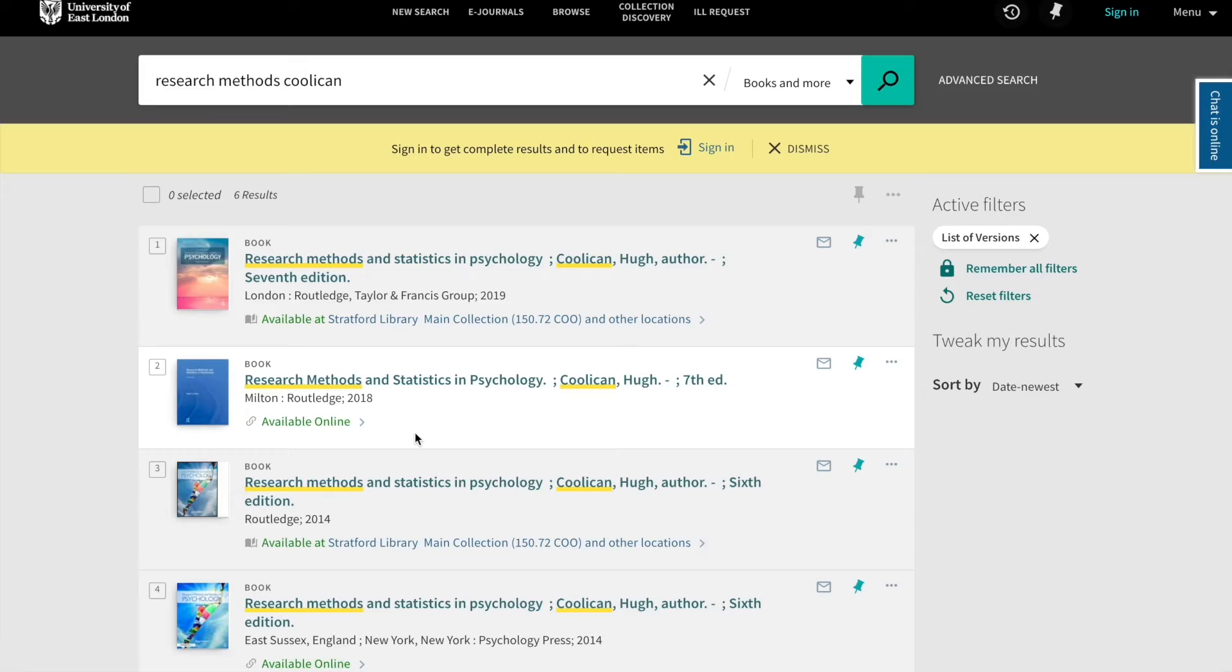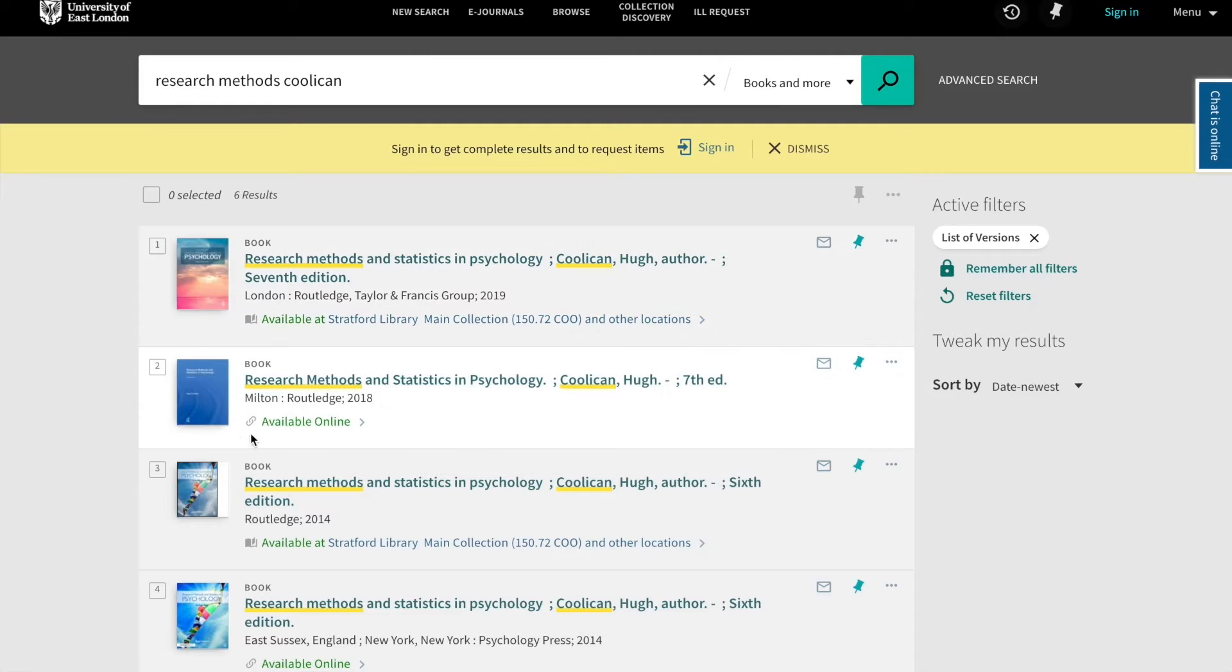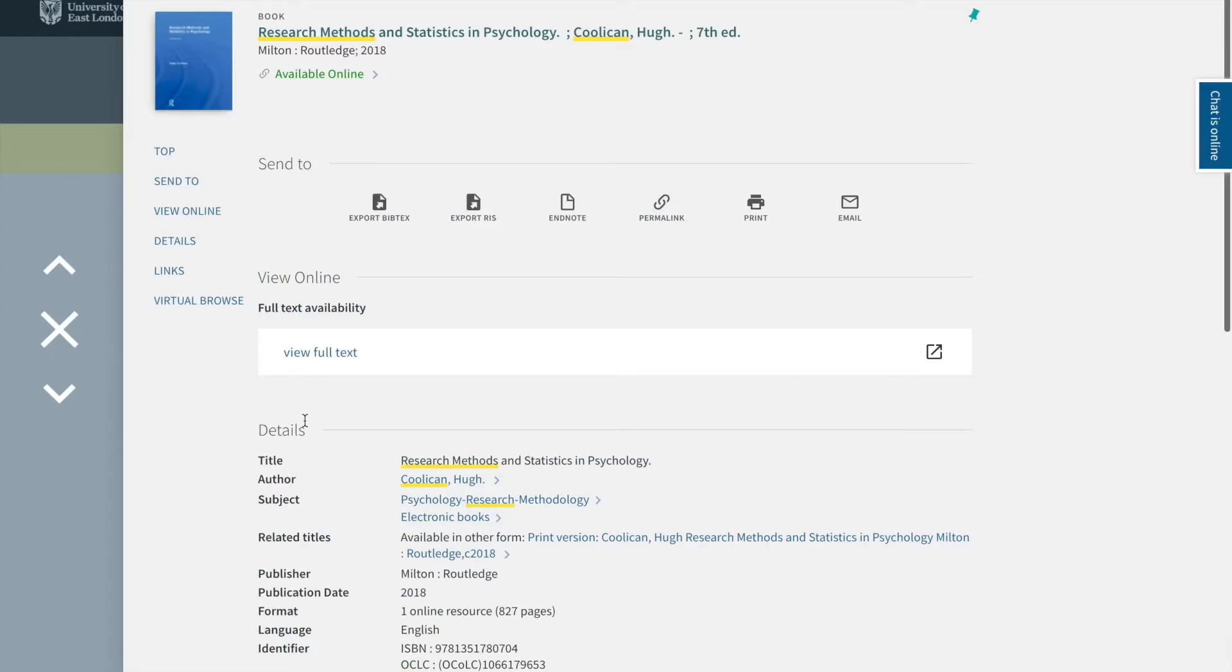In the results, you'll find both print books and ebooks. Print books are indicated by the book icon, and ebooks are indicated by the link icon. If you need to access the ebooks, simply click available online and then click through to view the full text.